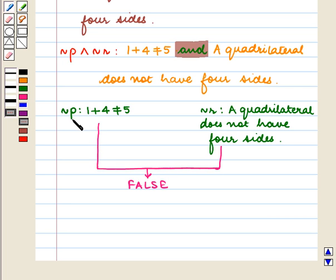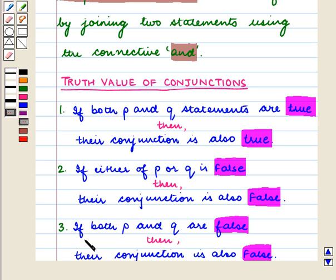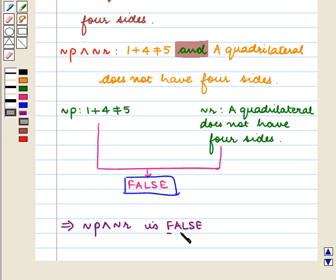The statement not P — that is 1 plus 4 not equal to 5 — and not R — that is a quadrilateral does not have 4 sides — are both false statements. As we know from the key idea, if both statements are false then their conjunction is also false. This implies not P and not R is a false statement. This is the required answer. With this we complete our session. Hope you enjoyed the session.